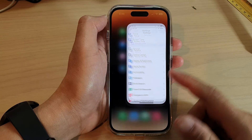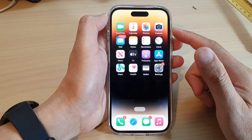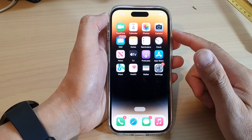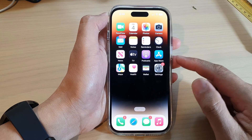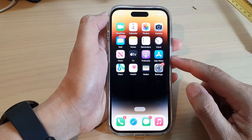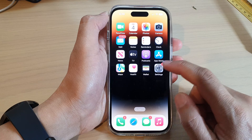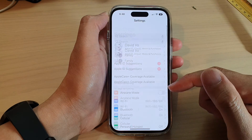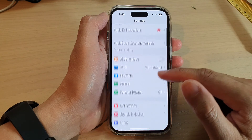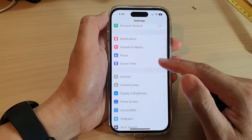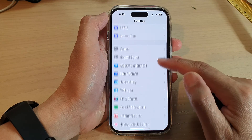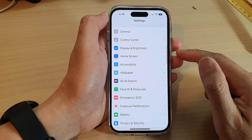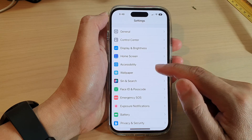First, let's go back to the home screen by swiping up at the bottom of the screen. On the home screen, tap on Settings. In Settings, swipe up to go down and tap on Accessibility.